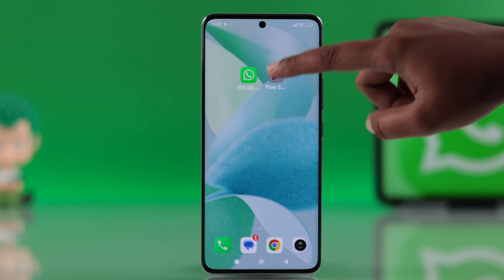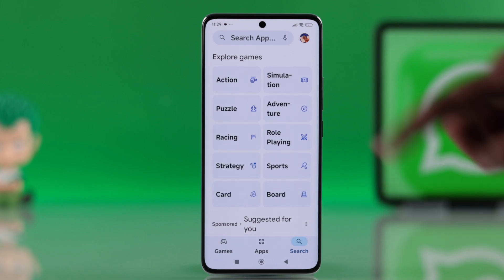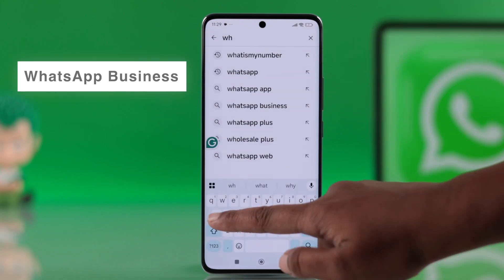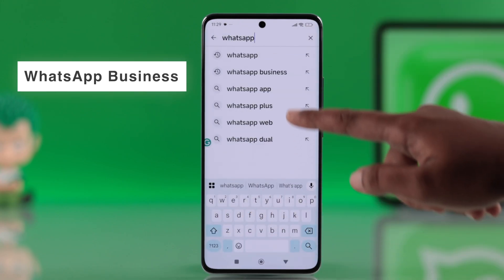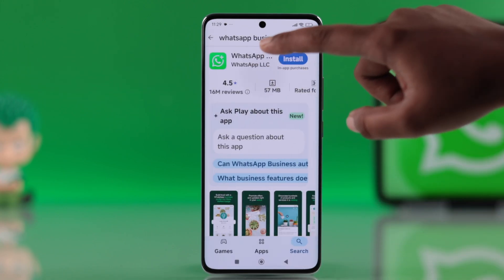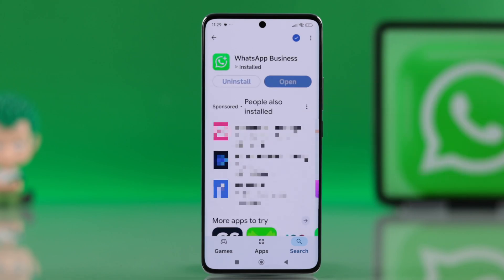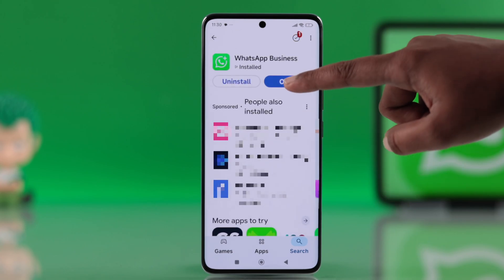Now head over to the Play Store and search for WhatsApp Business. Install the app from here, then open it.